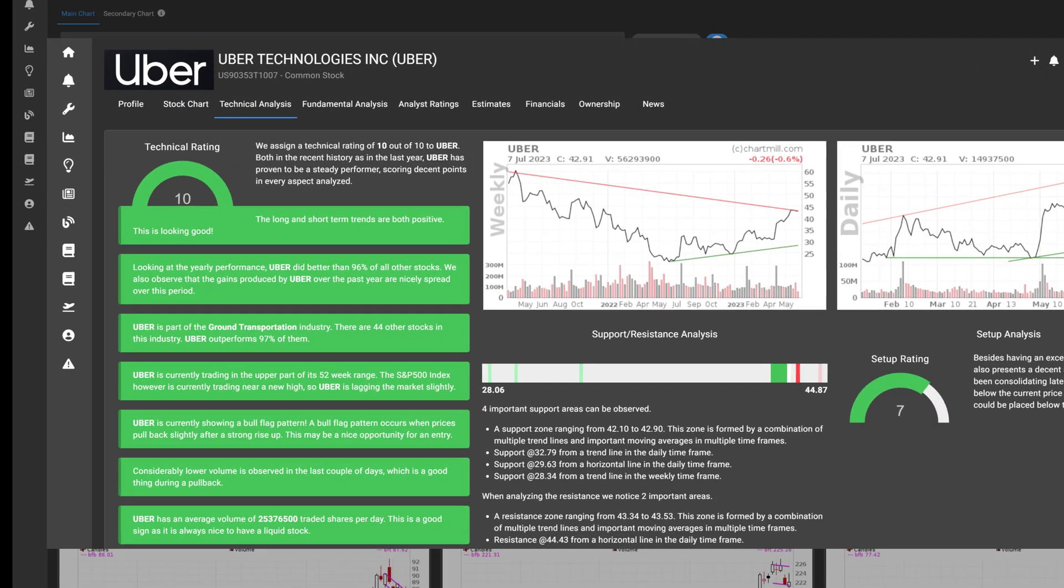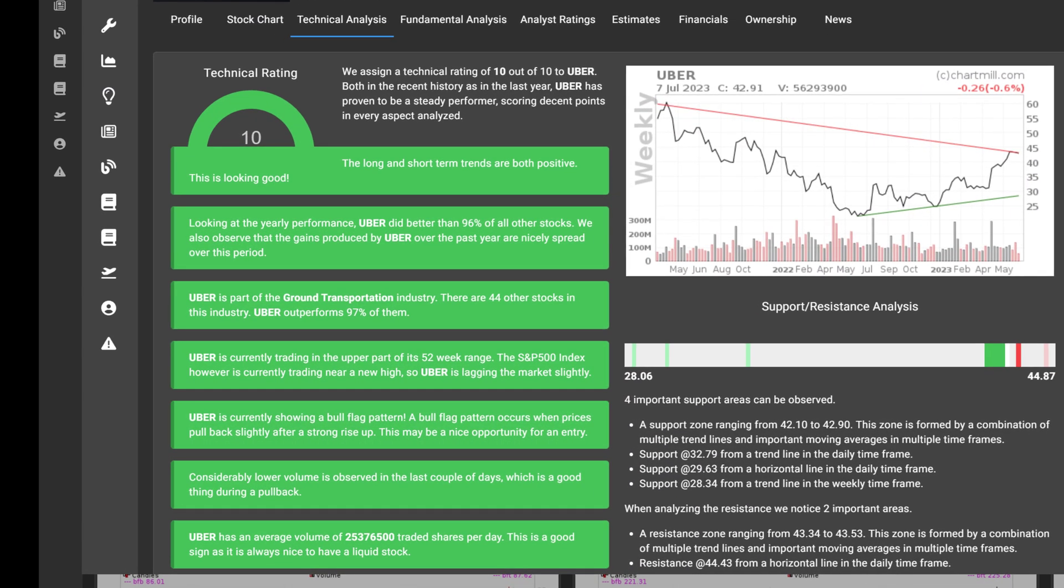There is a technical rating. This is a score between 0 and 10 that quantifies the technical health of a stock. The higher the score, the stronger the stock strength. The technical rating also focuses on long setups.